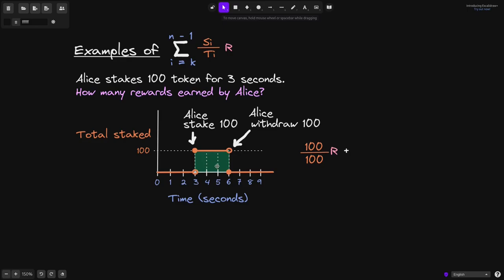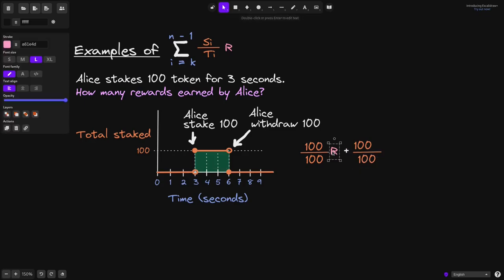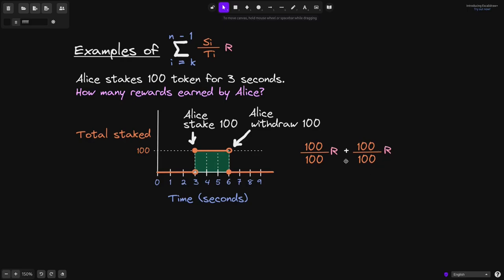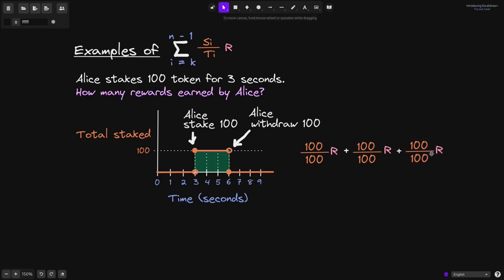From 4 seconds to 5 seconds, the amount of tokens staked by Alice is also 100. The total stake by all users is just Alice, so this will again be 100, and the reward rate will still be R. So that will be the amount of rewards earned by Alice from 4 to 5 seconds. And lastly, from seconds 5 to 6, the amount staked by Alice is still 100, and the total is also 100. So that will be 100 over 100 multiplied by R.